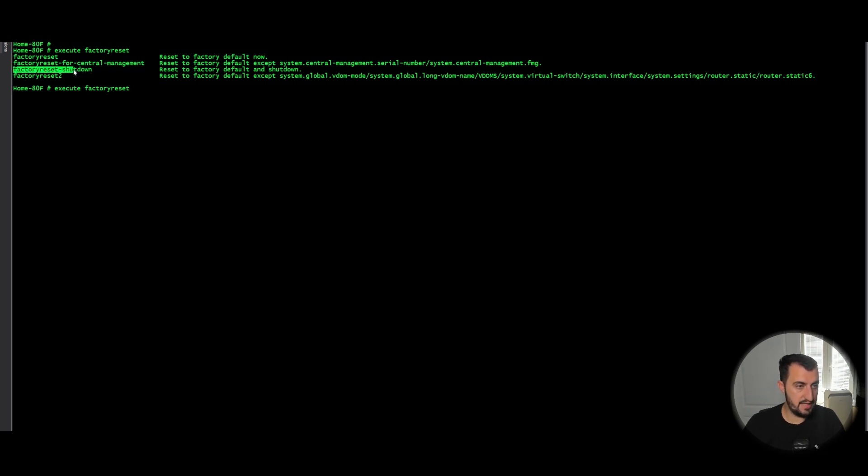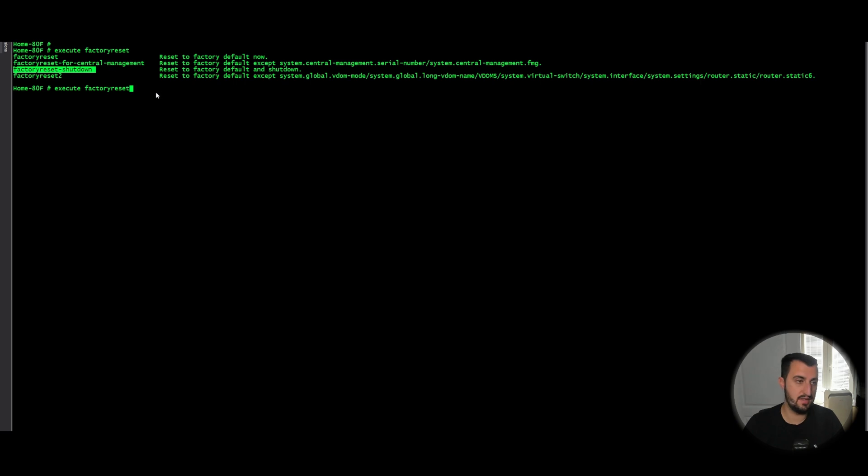Factoryreset shutdown, never use this. Resets the appliance in its entirety but then shuts down the device gracefully.